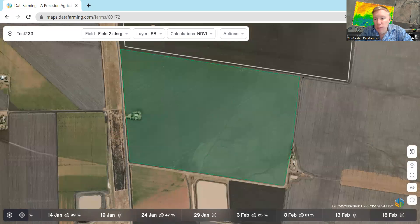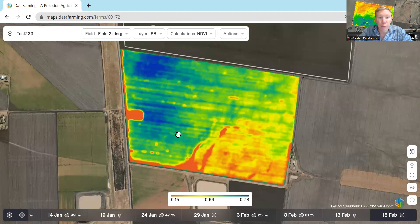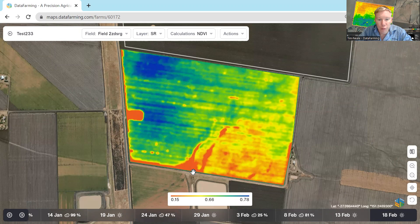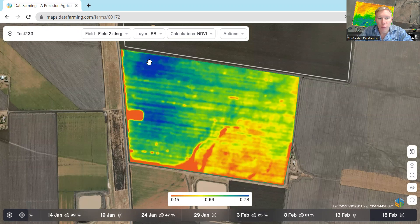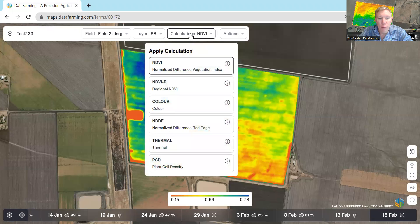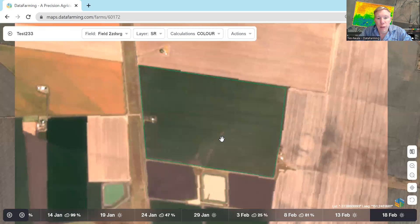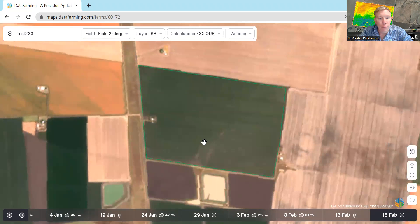Let's go back to our NDVIs. You'll see now that this is no longer stretched across both fields, just across this one field. There's quite a bit of variation happening in here from 0.15, which is probably bare ground or water, right up to 0.78. So quite a big crop up in this northern corner here. On the free subscription, you can also look at the colour image of that particular day. Sometimes it gives you some extra ideas — you can sort of see where that little bit of area is waterlogged there.